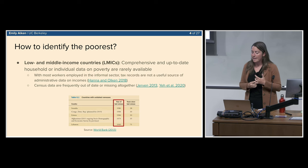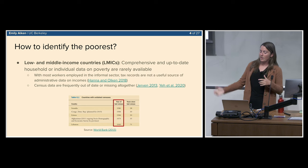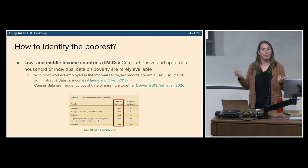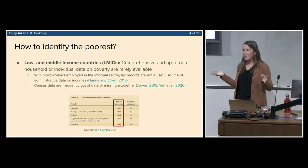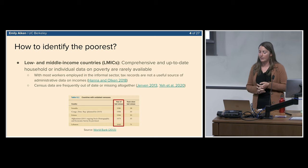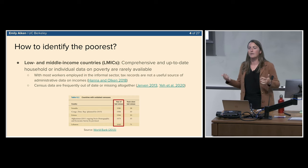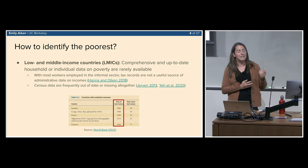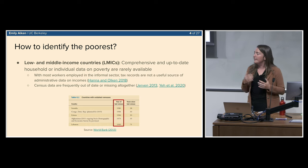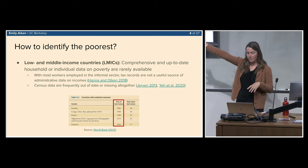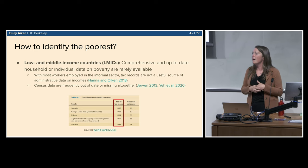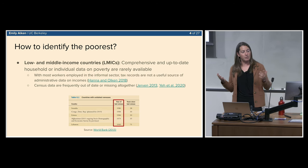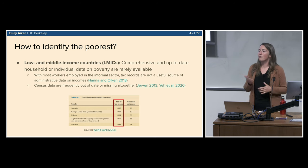My focus is on low and middle income countries — LMICs — where comprehensive, up-to-date poverty data is typically not available. First, in low-income countries much of the workforce is in the informal sector, so they're not in the tax net. Second, while census-style data collection can work, the poorest countries tend to have the least available and most out-of-date census data. A recent World Bank study found that roughly half of the world's poorest countries haven't conducted a census in the last 10 years.